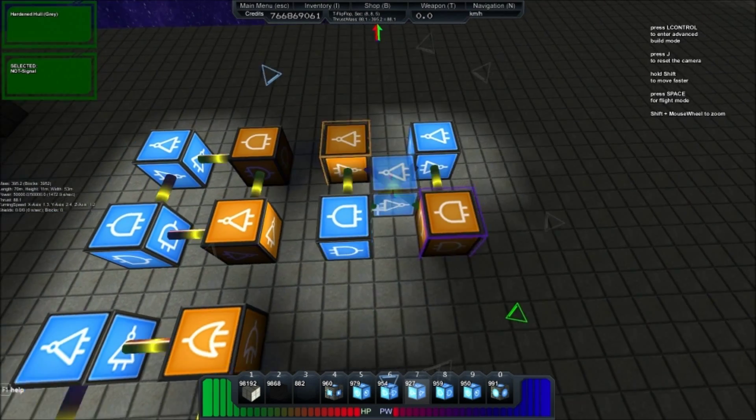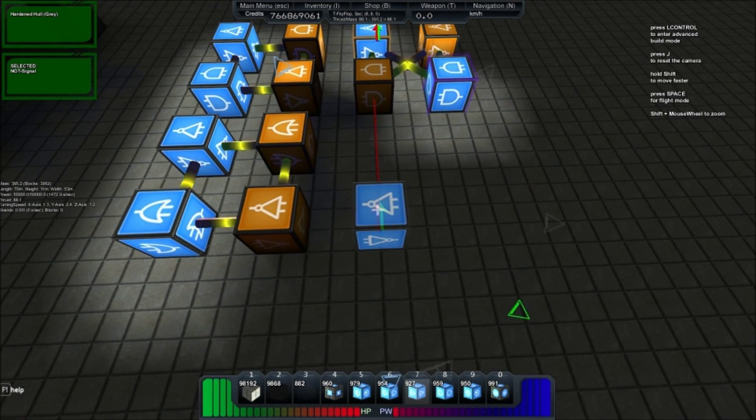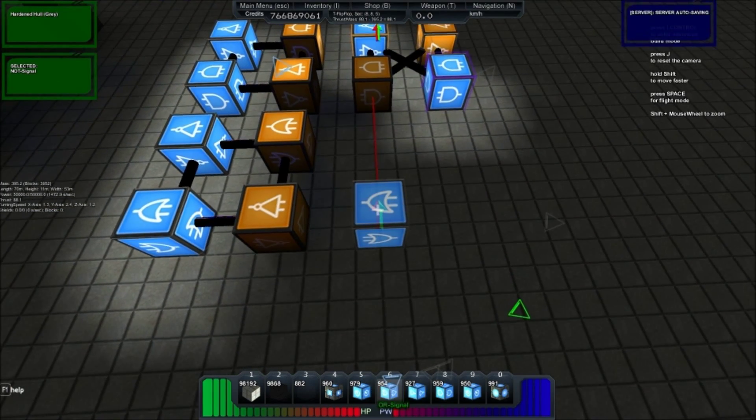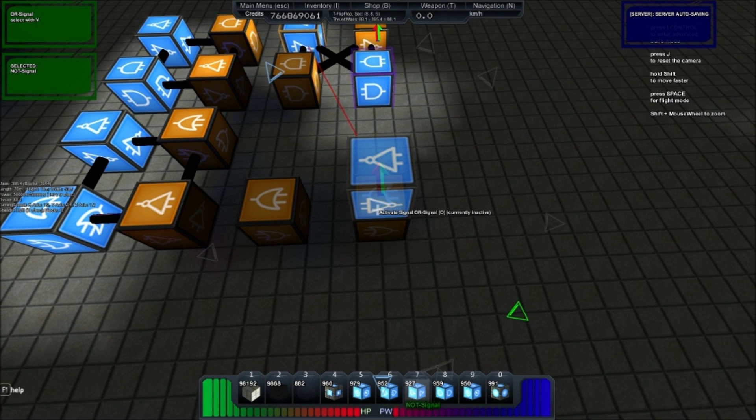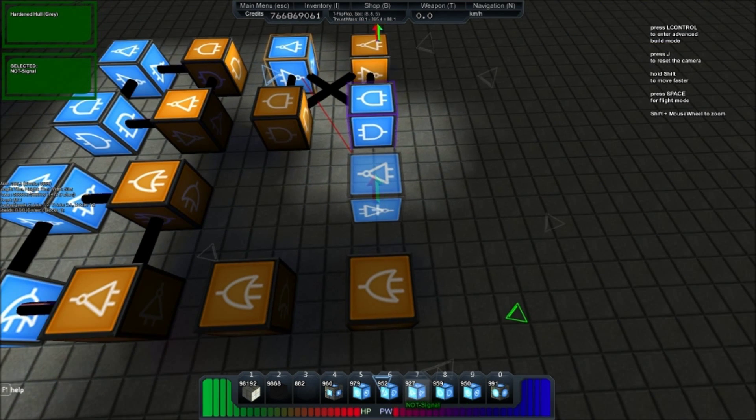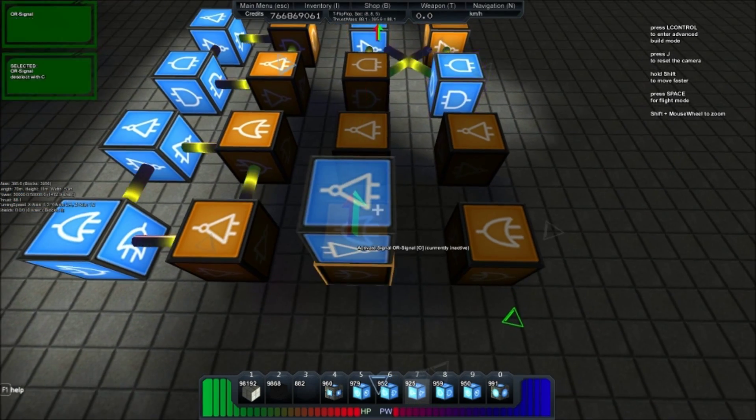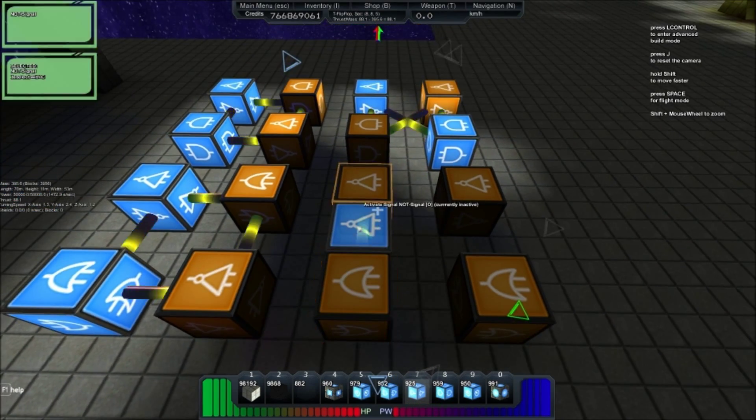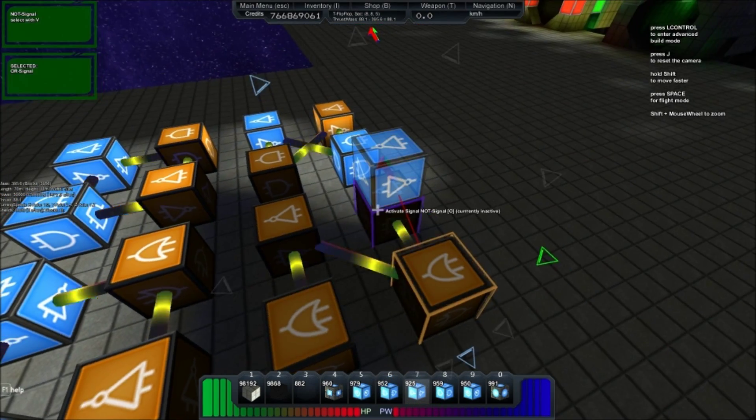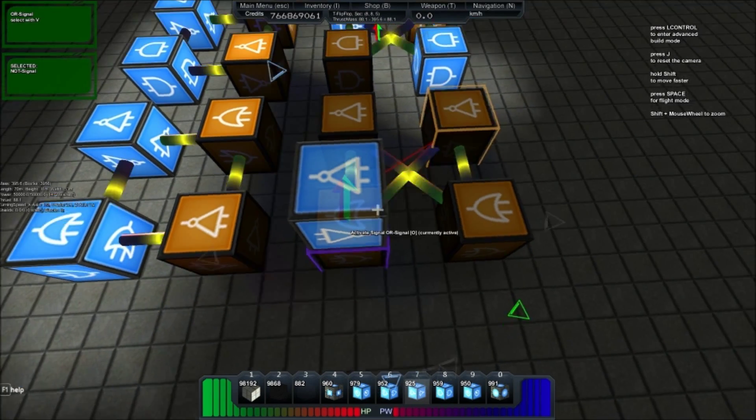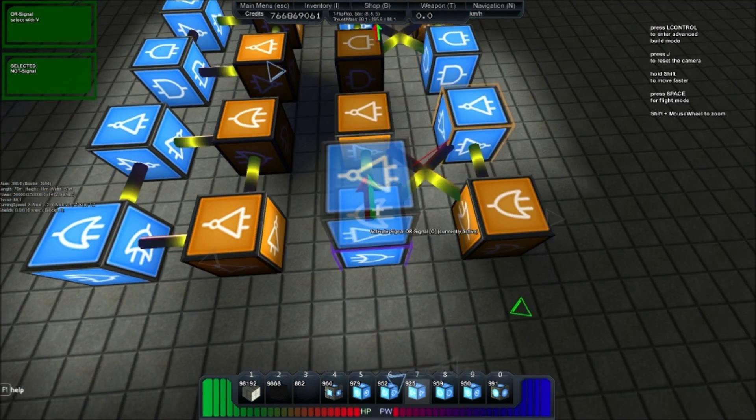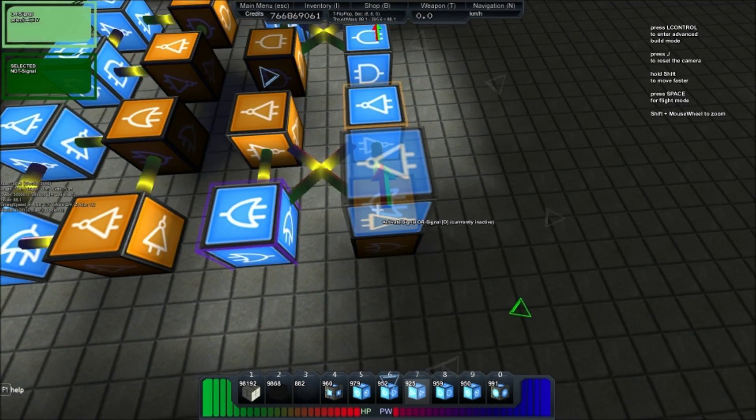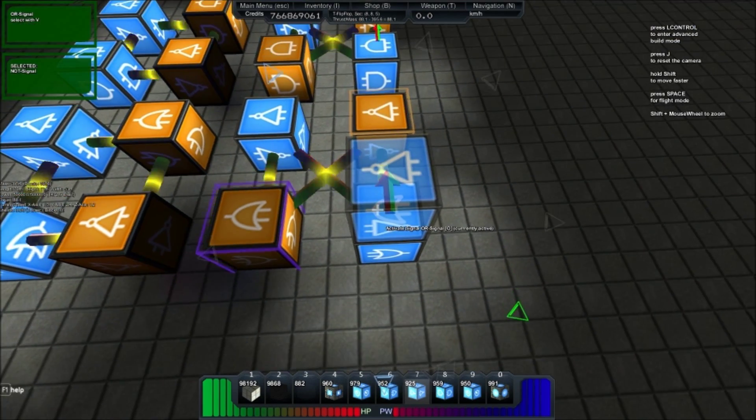That's how you build the RS NAND. Now the RS NOR is exactly the same except with two ORs instead of two ANDs. And it functions exactly the same, just with a HIGH pulse instead of a LOW pulse.